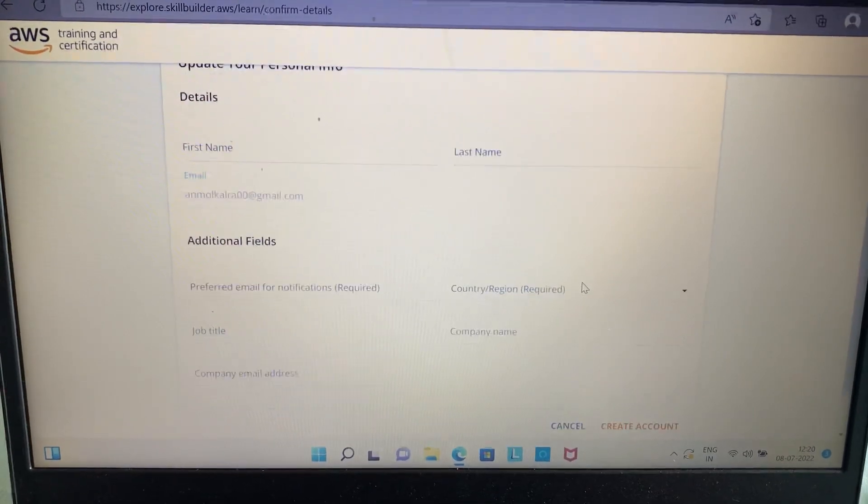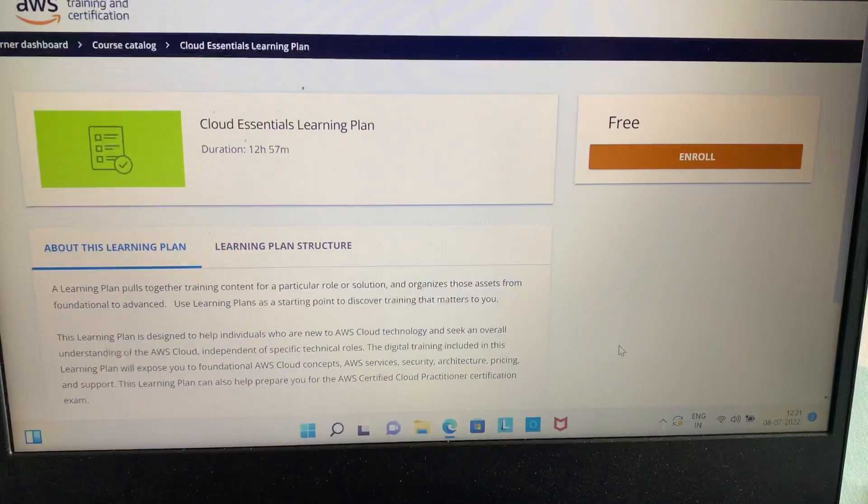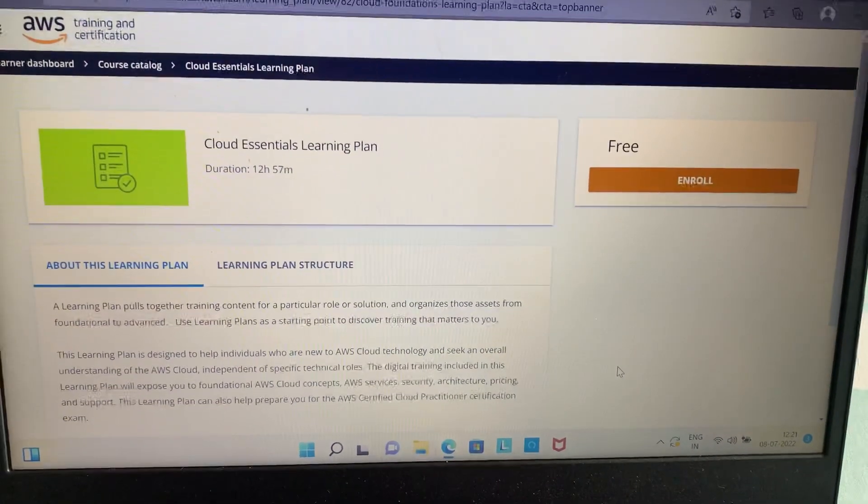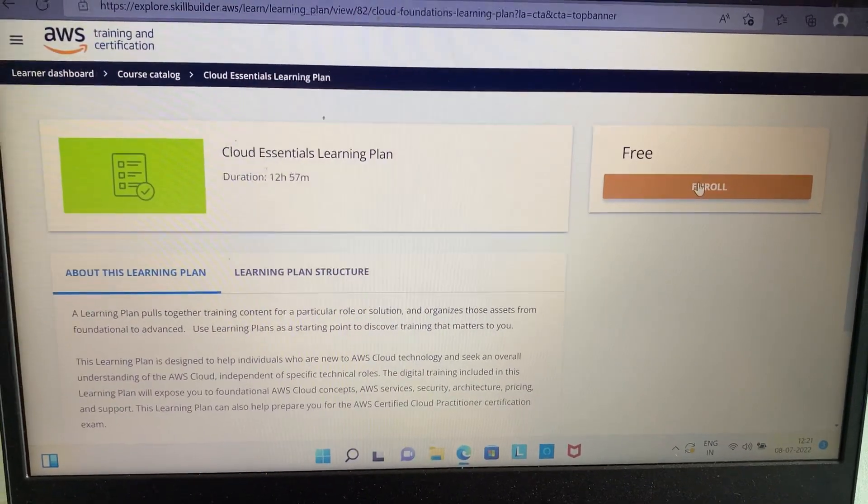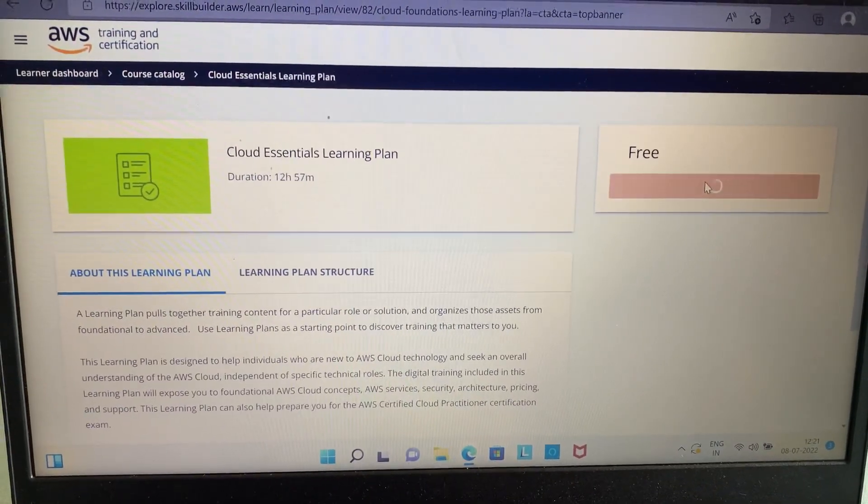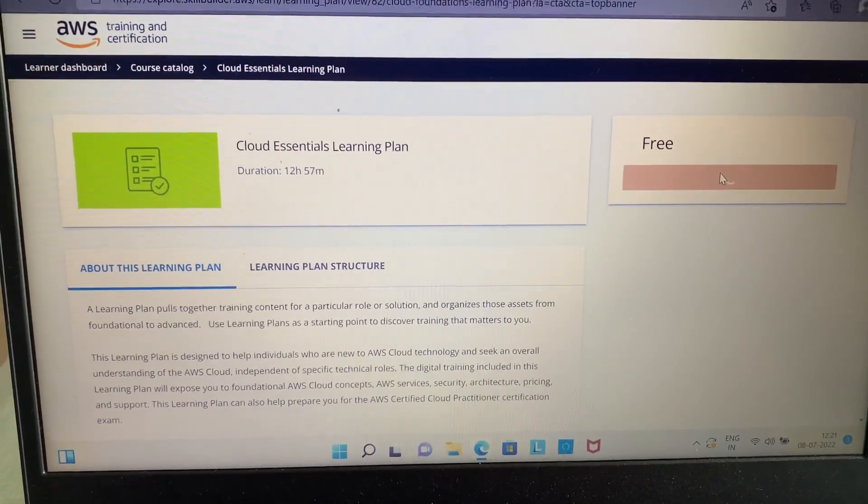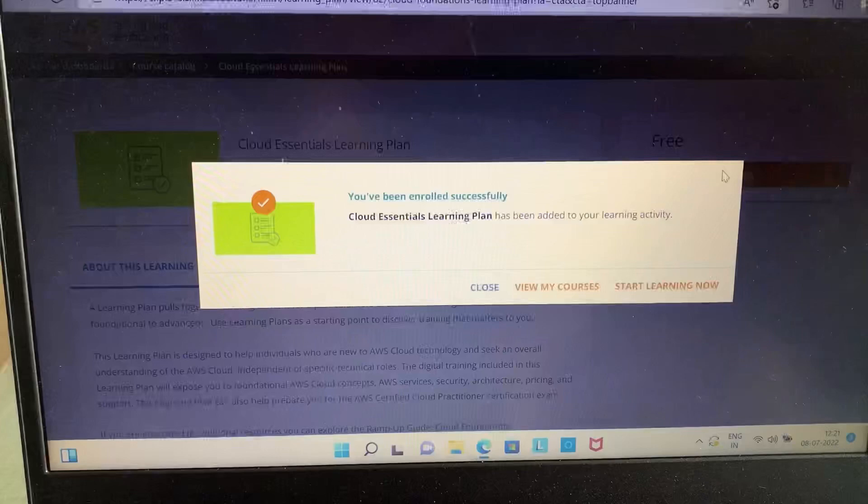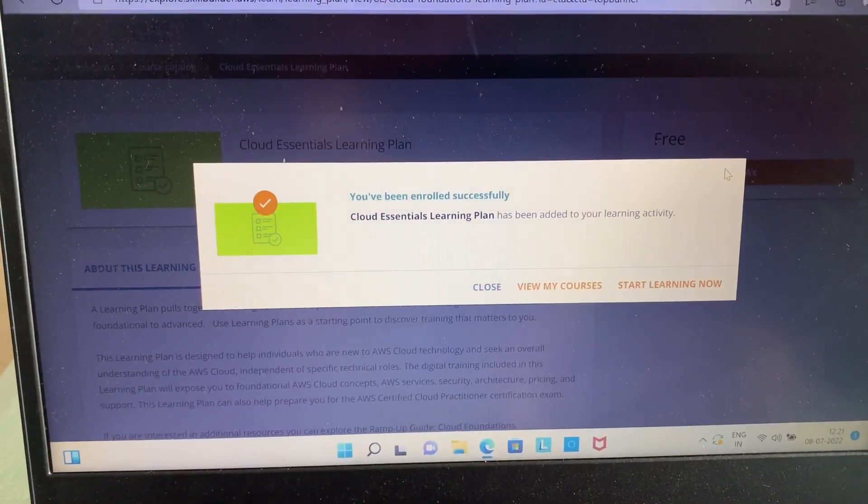In this you have to fill in your basic details. Remember, the name you mention here will be the name that will be on your certificate, so fill carefully and click on the create account option. Now click on the enroll button and click on start learning now.